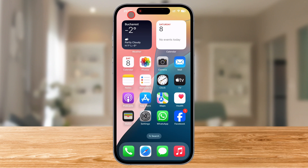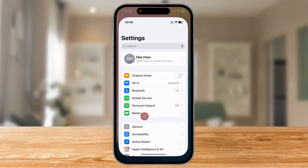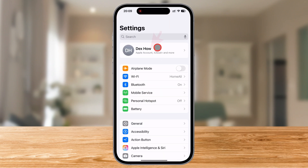First, unlock your iPhone by swiping up or using the Home button. Now, head straight to the Settings app. This is where you'll find all the options needed to tweak your iPhone's backup settings. Once inside Settings, tap on your Apple ID at the top of the screen.